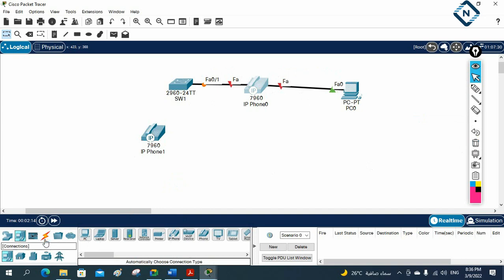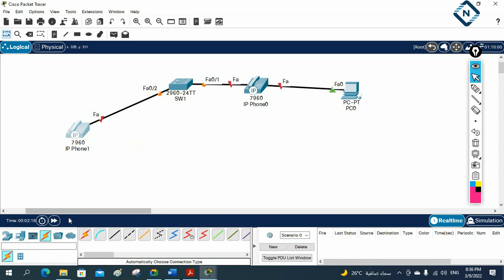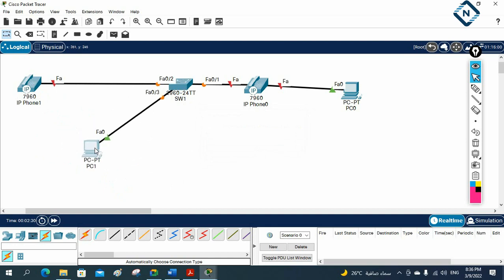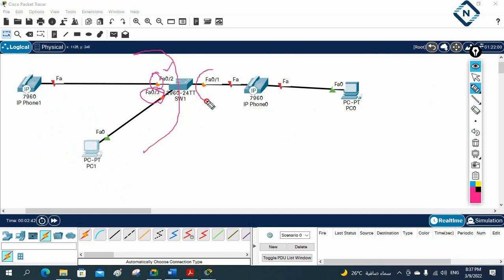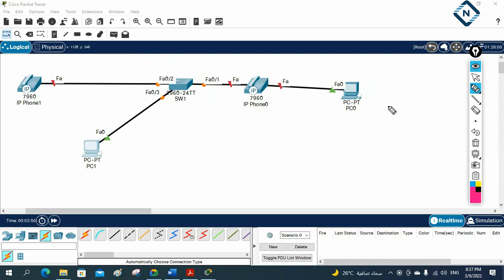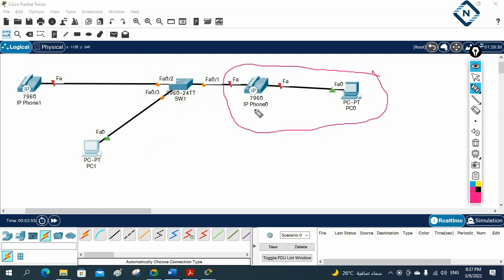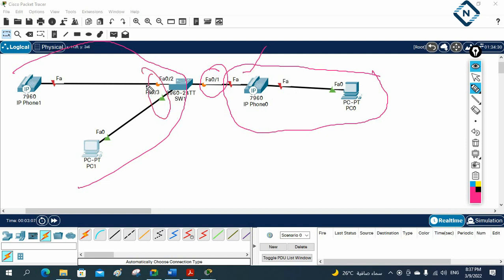In the second scenario, I connect the IP phone directly with one cable from the switch, and the computer gets a separate cable from the switch. In this scenario I'm using two ports — FastEthernet 0/2 and FastEthernet 0/3. In the first scenario I'm using only one switch port for both the IP phone and the computer.